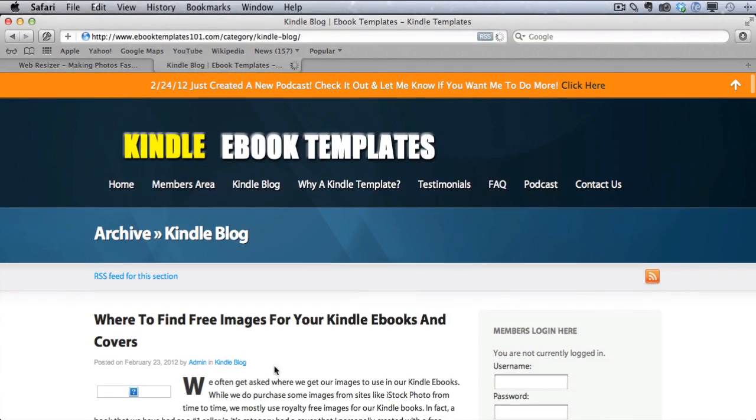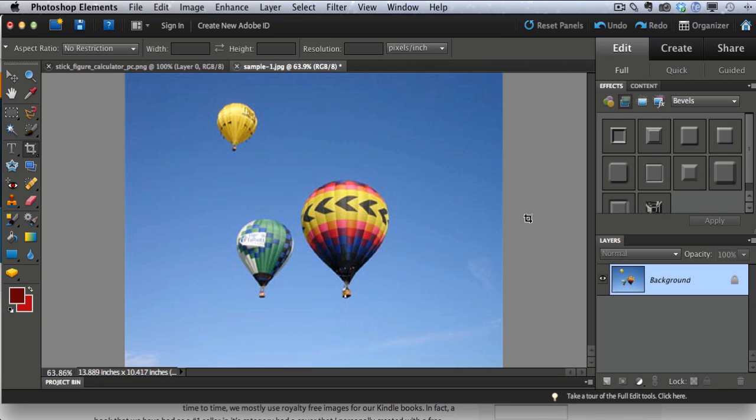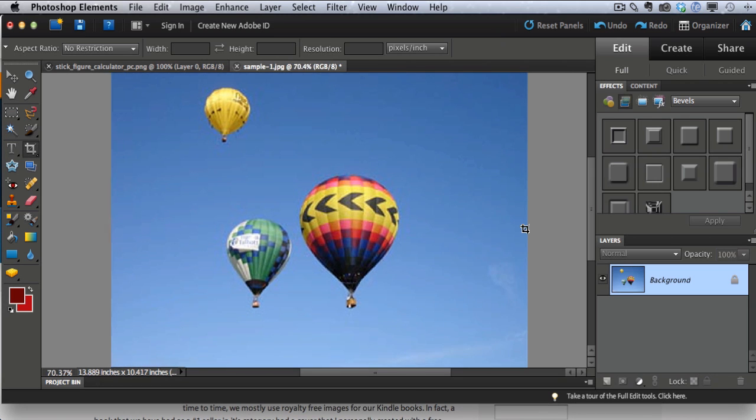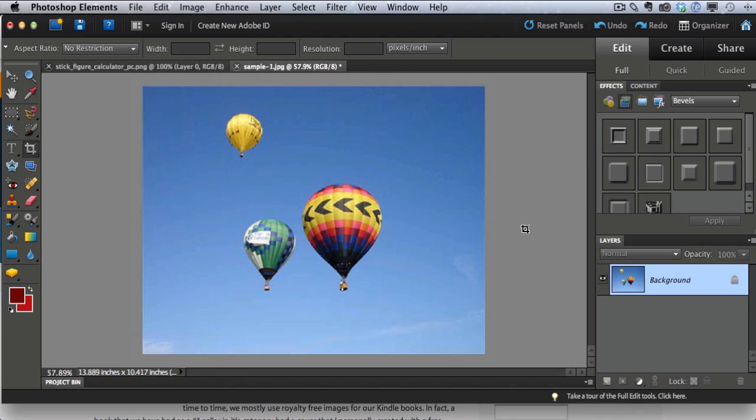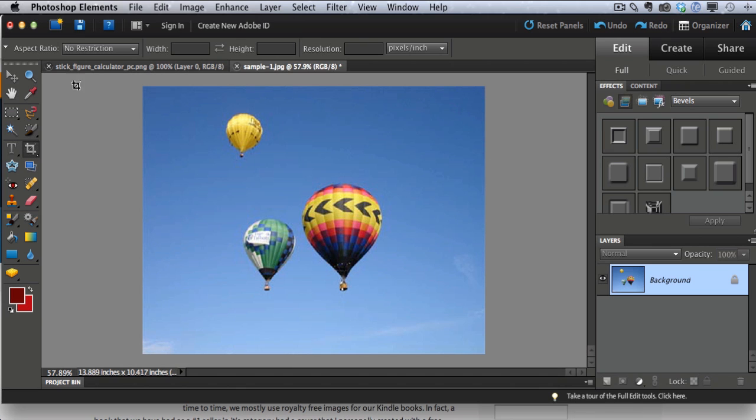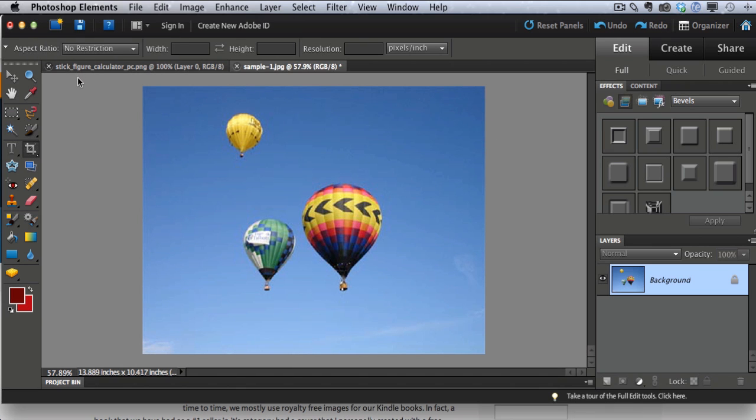So I'm going to show you two different ways to resize images. The first is with a paid tool and then the second way will be with a free online tool. What I like to use is Photoshop Elements. It's my favorite image editing tool. There's other similar tools like Photoshop or even GIMP, which is I think a free tool similar to this. And there's Mac tools as well. You can use Photoshop Elements on the PC or Mac, but there's others.